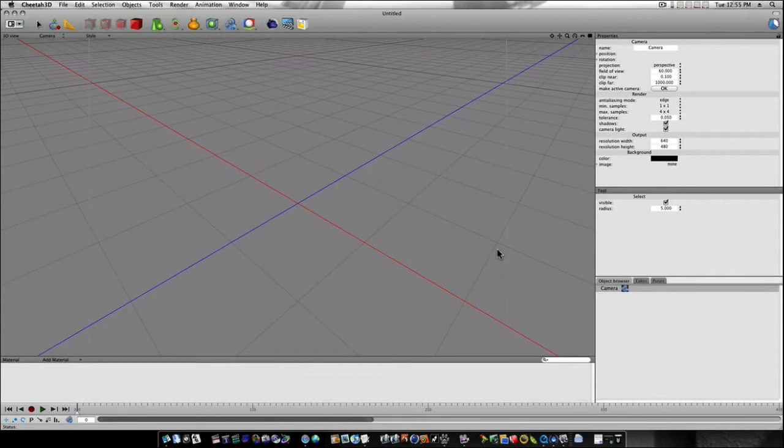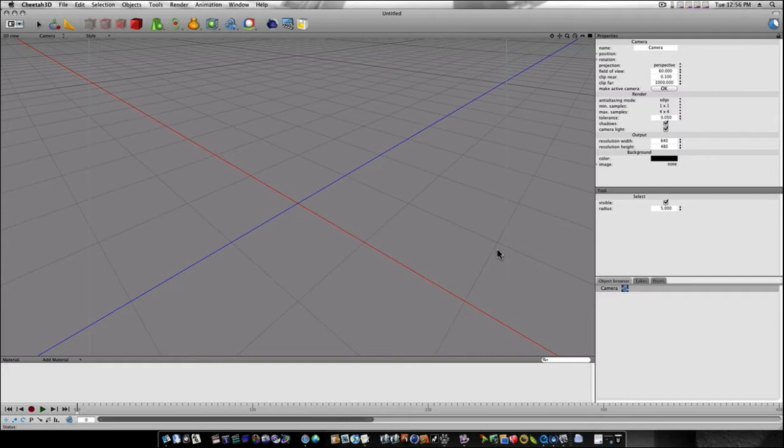I know it's been a while since I've done a Cheetah 3D tutorial, but I've been getting a lot of people who watch my Modo tutorials but use Cheetah or Silo, and they're asking me how would I do this in Cheetah or Silo? So I'm going to start making a few of these videos too.